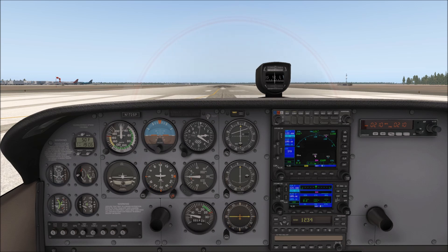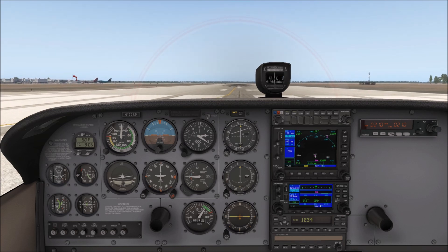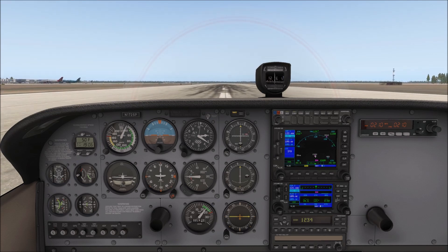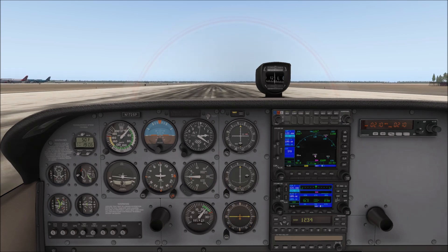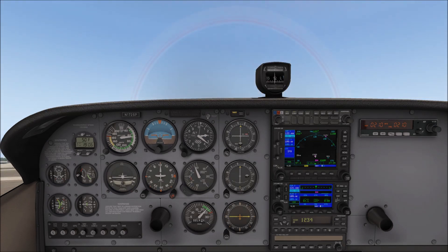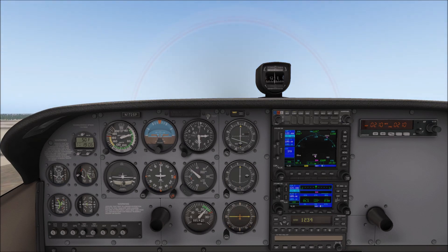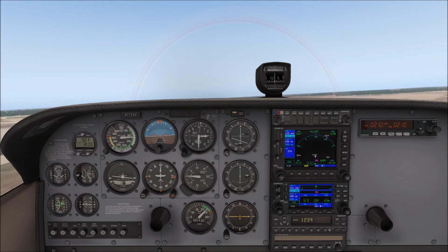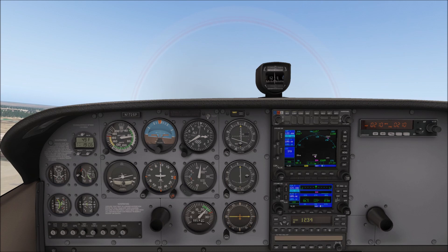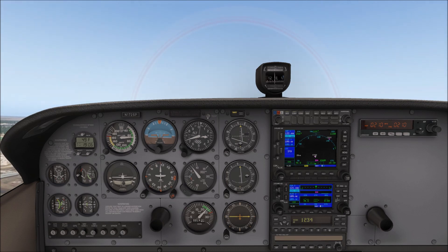Let's get in the air. I'm going to release the parking brake and take off. When we get to about 60 knots, we want to rotate the aircraft and maintain a climb of about 70 knots. When we get to 1,000 feet, I'm going to pause the simulation and show you a quick tutorial.